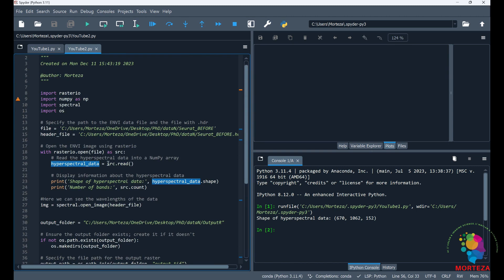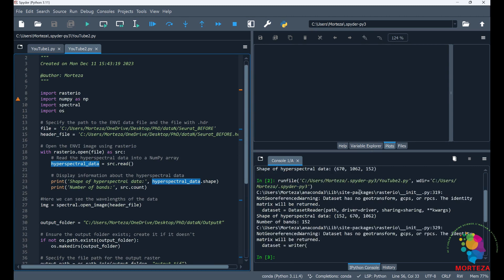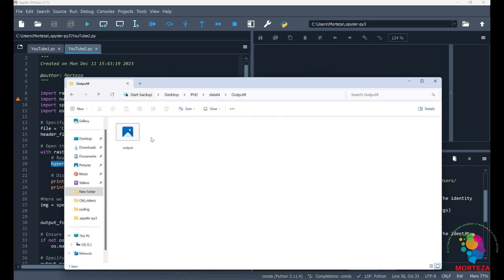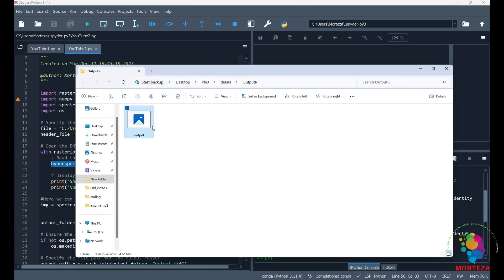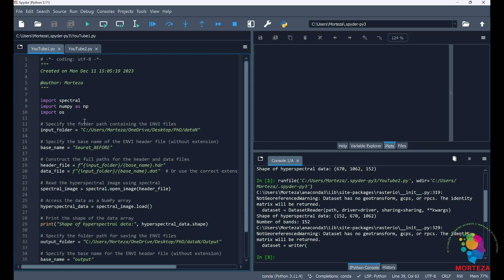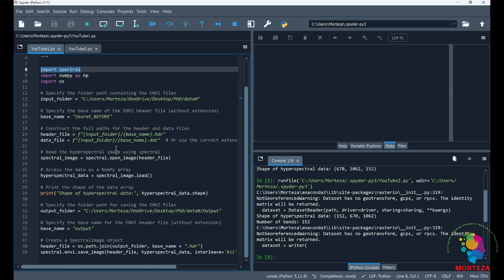Let me run this code as well. Everything is done. As you can see, the output contains only one TIFF image — that single TIFF file contains the whole hyperspectral data and there is no associated header file with it. So as I said, rasterio is not very helpful and the best method to read and save ENVI images of hyperspectral data is to use the spectral library.